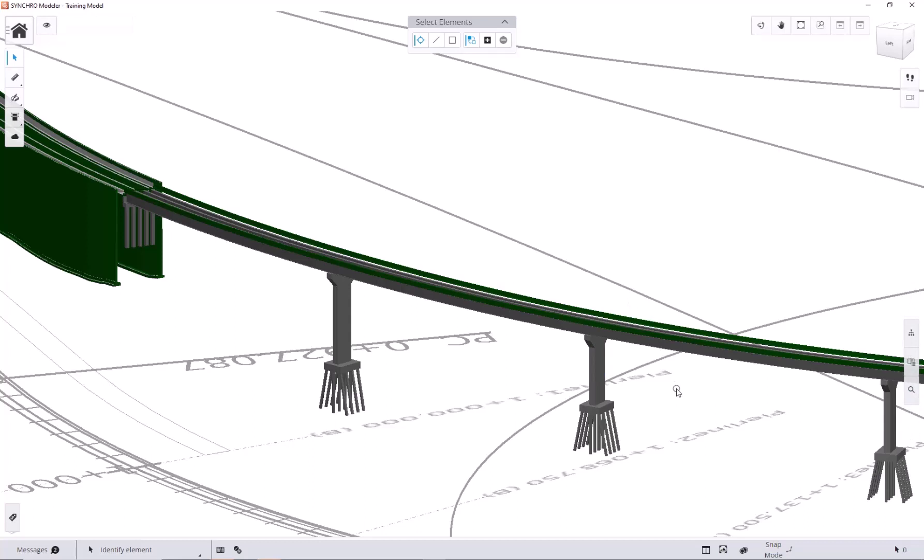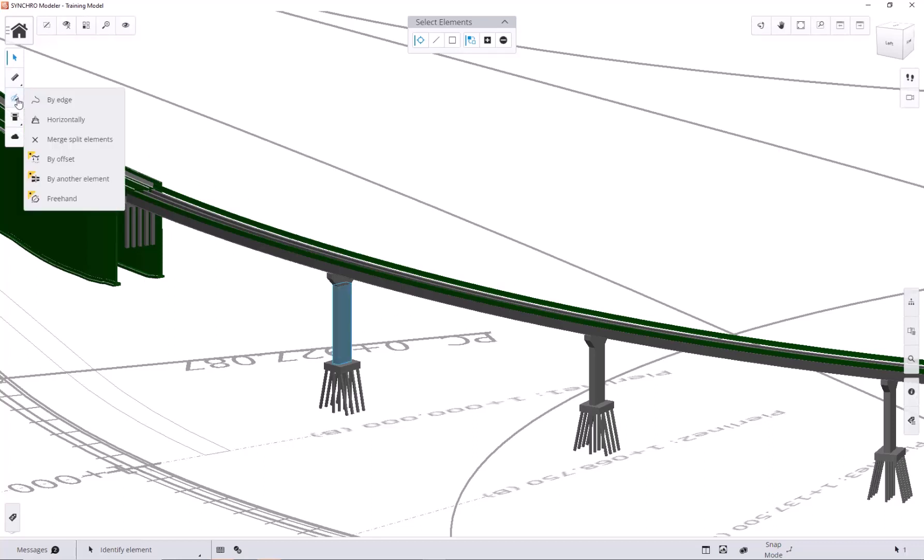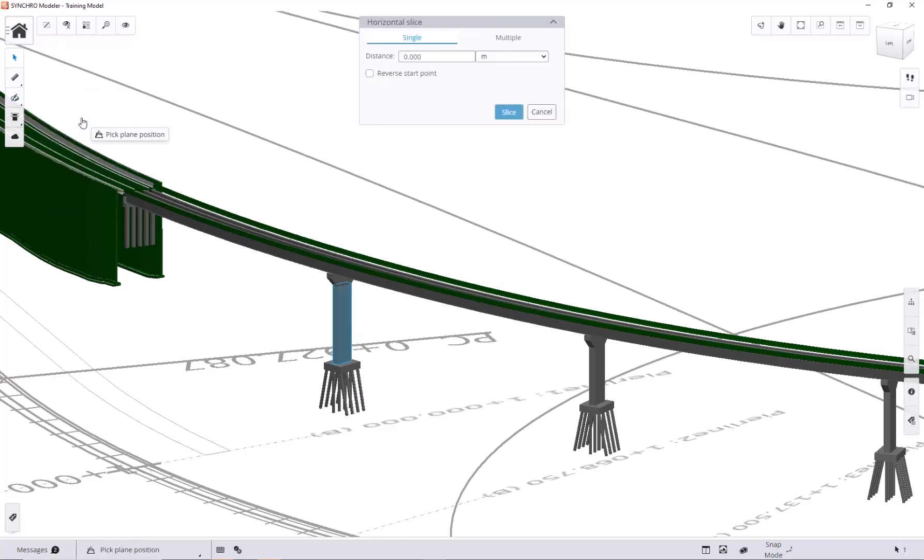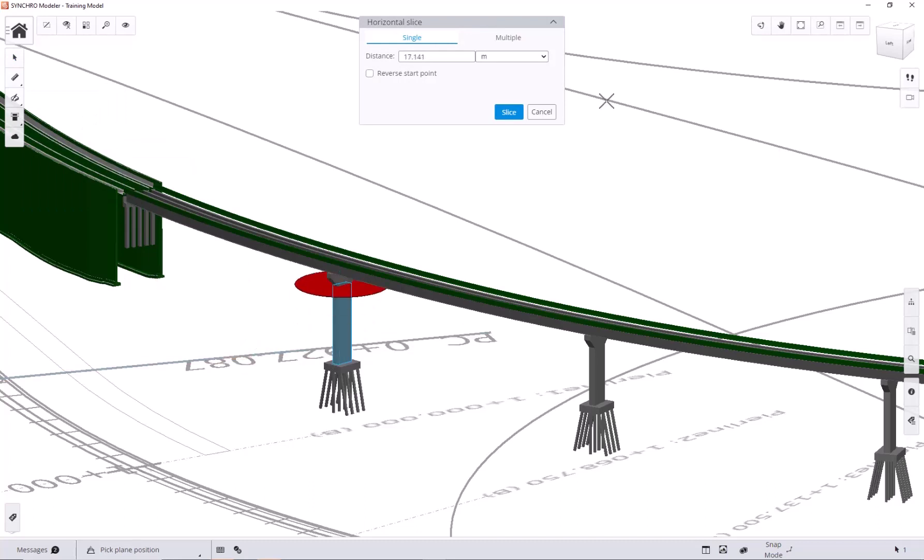Now, let's try multiple slicing. This time, we will take this pier as an example. We can select the pier, and again, go to horizontal slicing tool. Make sure to select the multiple option.